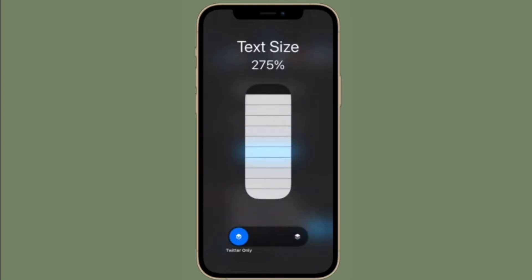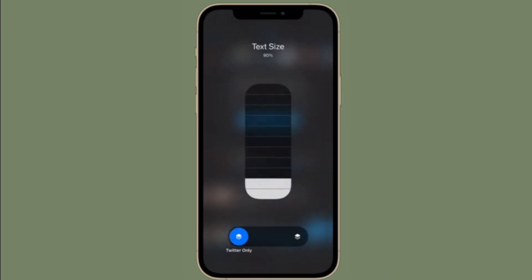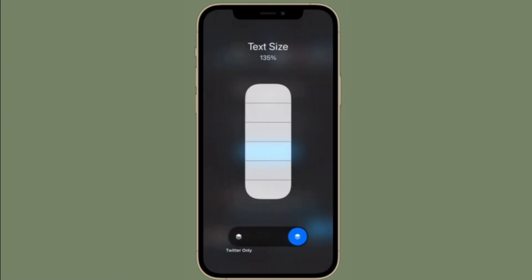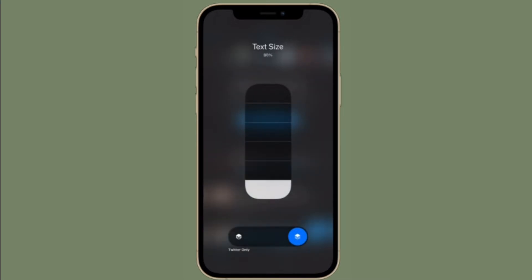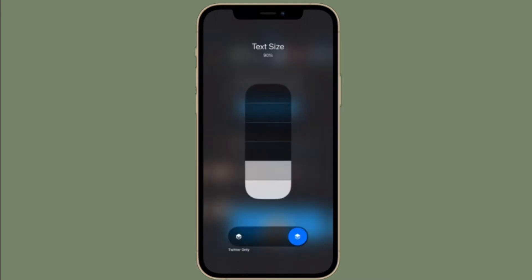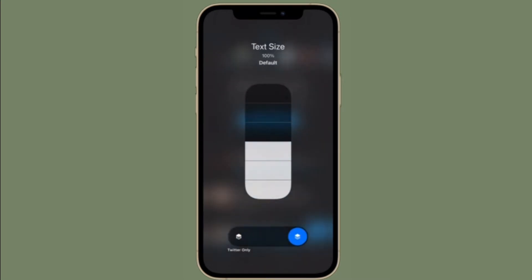Being able to read all the text on your iPhone or iPad comfortably is important, but some apps have text that is too small, while some apps have text that may seem too big. iOS 15 and iPadOS 15 has a new function that you can add to your control center to adjust the text size in each individual app. That being said, let's learn how this cool feature works.